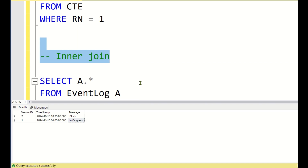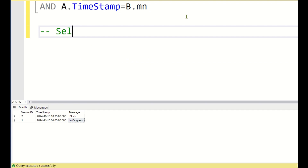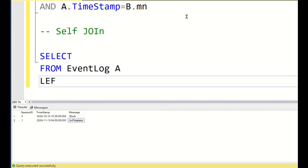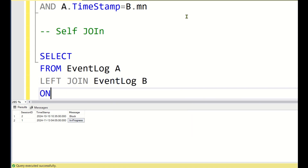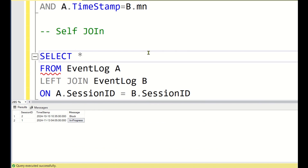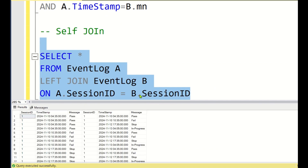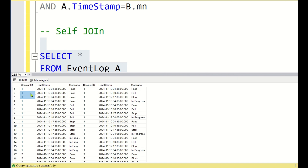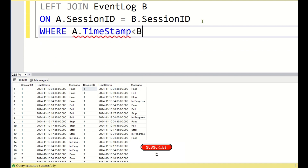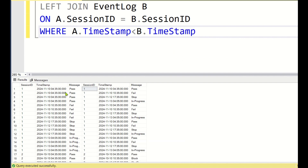Method 3 uses a self join — joining the same table with itself. We write: SELECT FROM event_log a LEFT JOIN event_log b ON a.session_id = b.session_id. A cross-join-like behavior occurs where every row for a given session ID gets joined with every other row of that same session ID. We then add the condition: a.timestamp < b.timestamp.